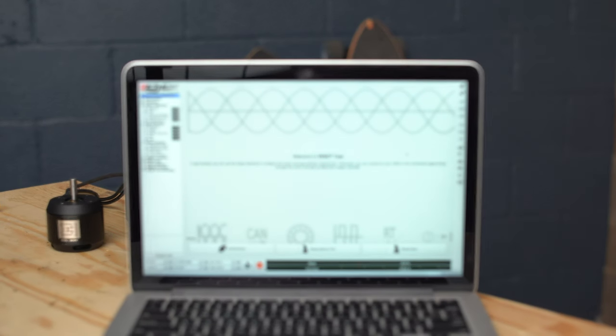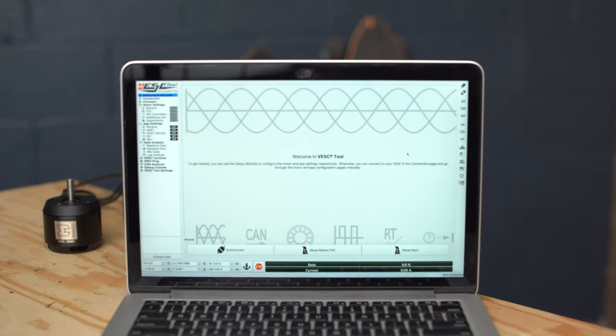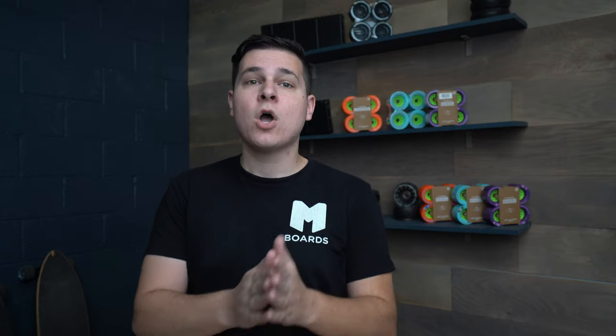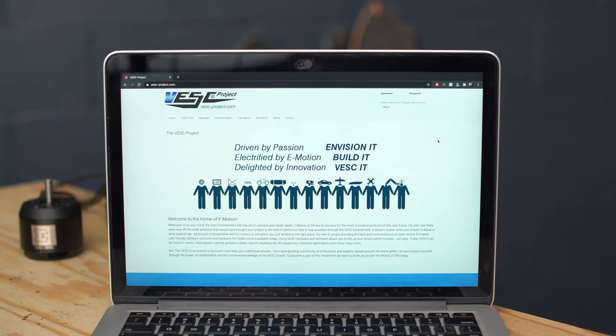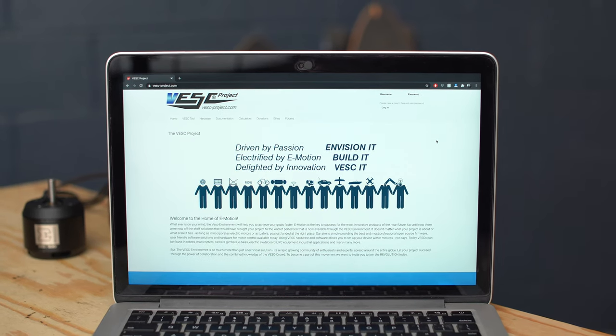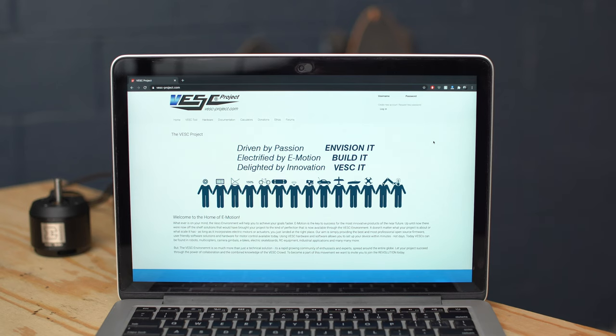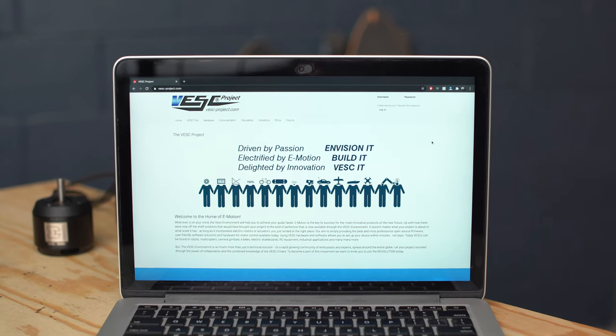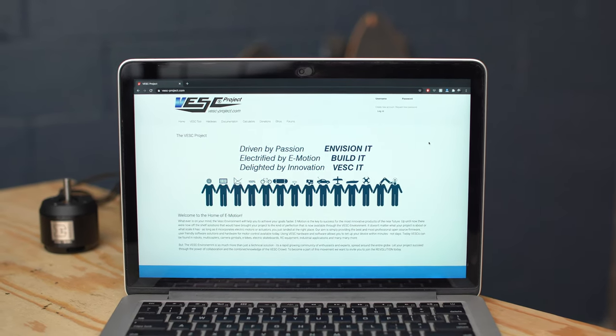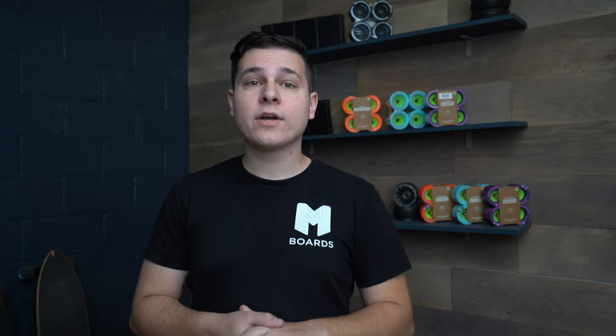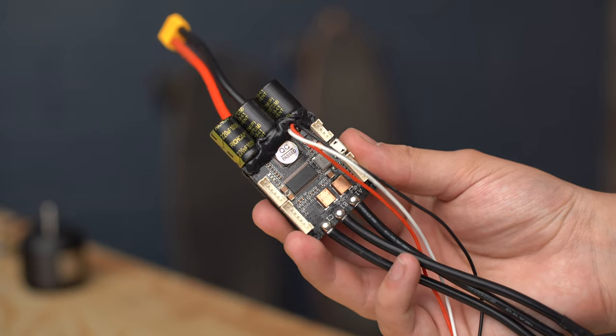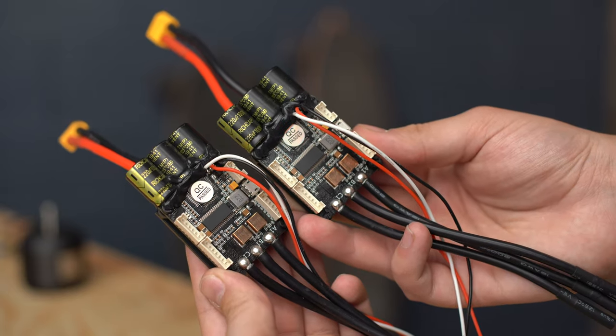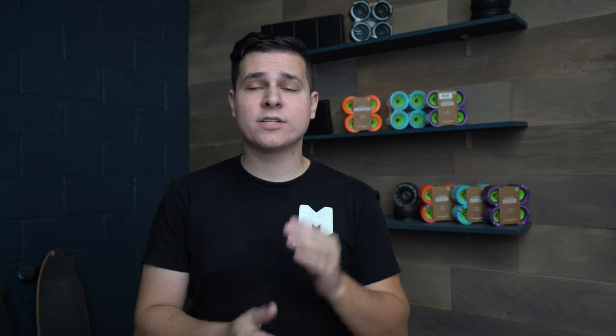VESCs are a bit intimidating because we use phrases like programming a VESC, but there really isn't any programming involved at all. It's more like following a piece of software and plugging in a few numbers. The VESC tool has changed quite a bit in the past year, so an updated VESC tutorial I feel like would be very helpful at this point.